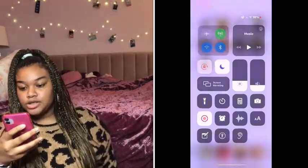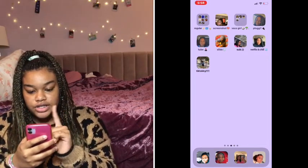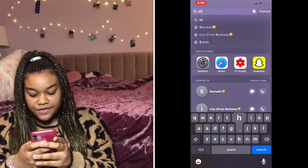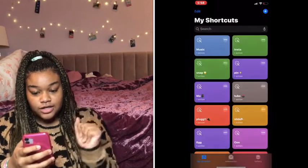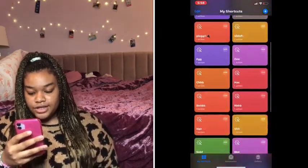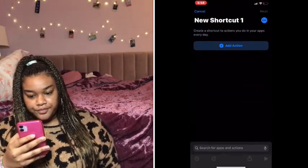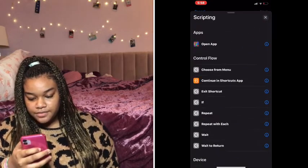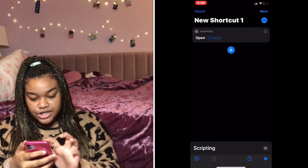So basically, you are going to go to your Shortcuts app. I'm going to find it real quick — it's the actual Shortcuts app. You're going to go to your Shortcuts app and then click on 'Create a Shortcut', then 'Add Action', then 'Scripting', then 'Open App', and press the 'Choose' button.